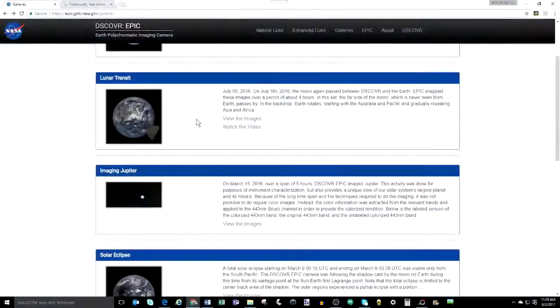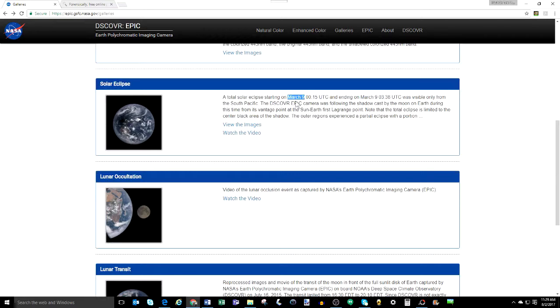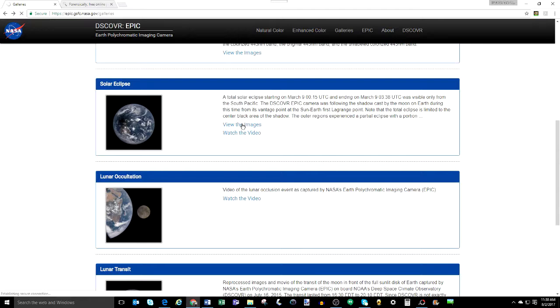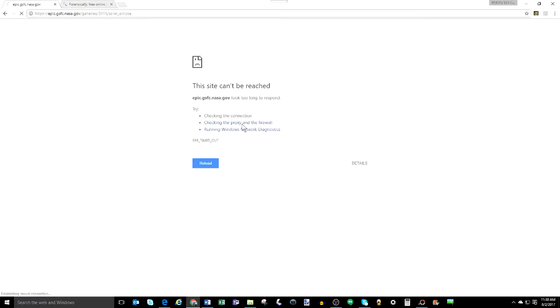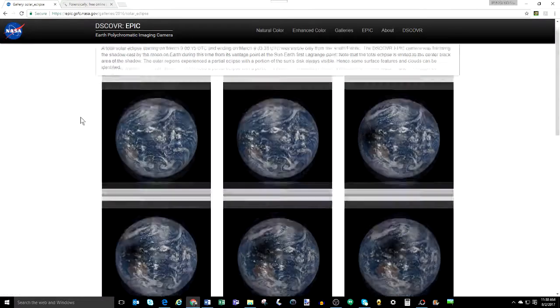Part 3 here will focus on another set of images in the EPIC Gallery from March 9, 2016, of a solar eclipse. The link to the download to all these images we are examining in this video are in the description, so you can do your own analysis if you'd like.